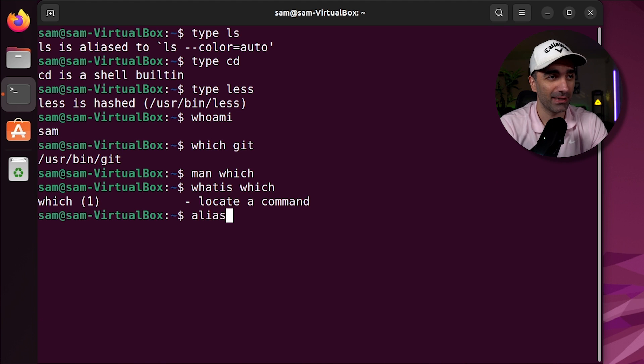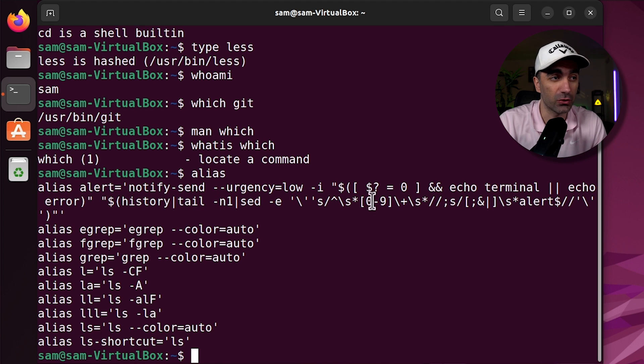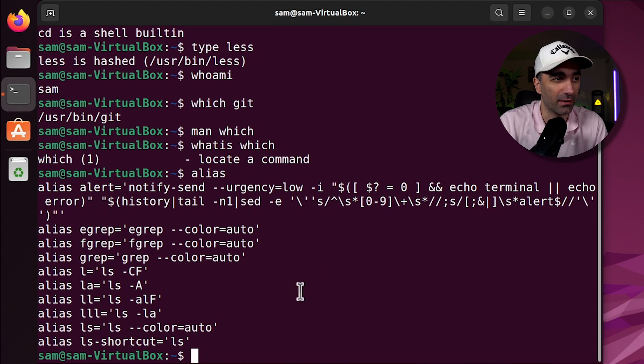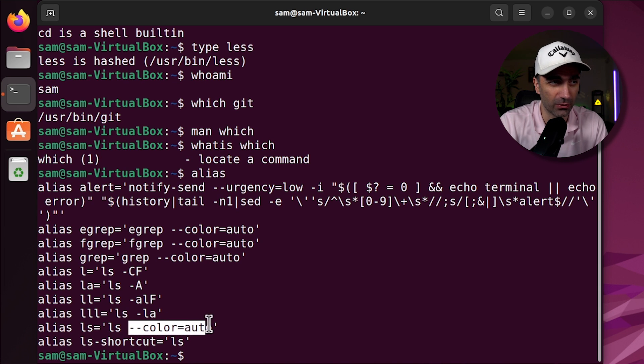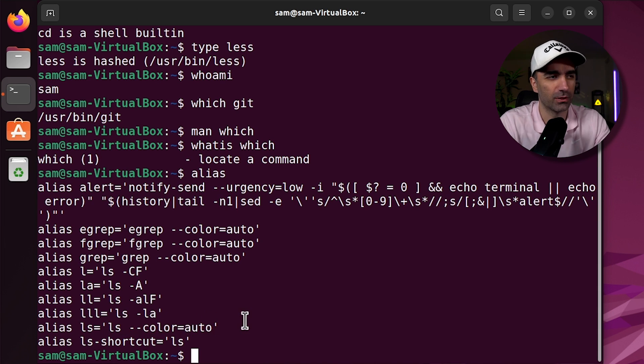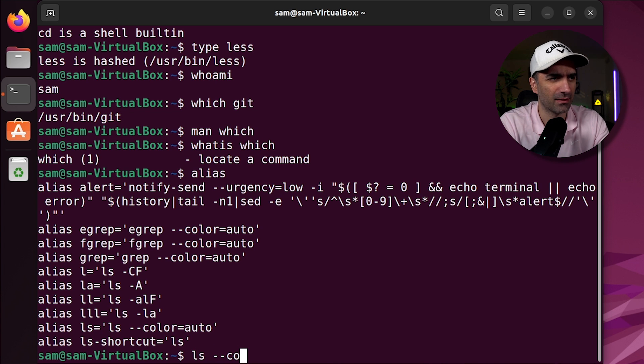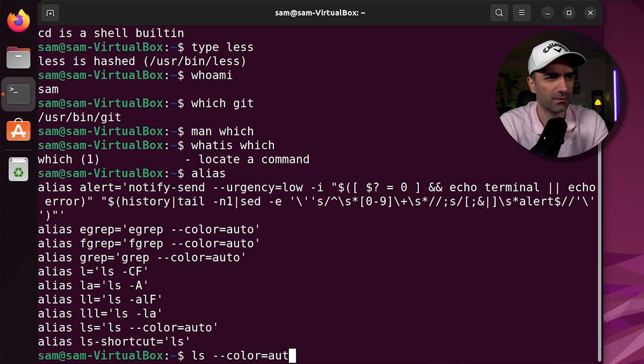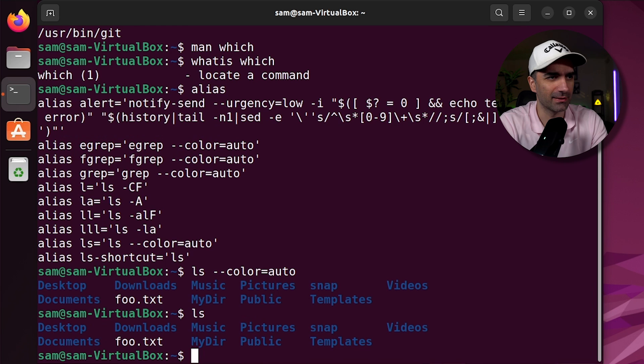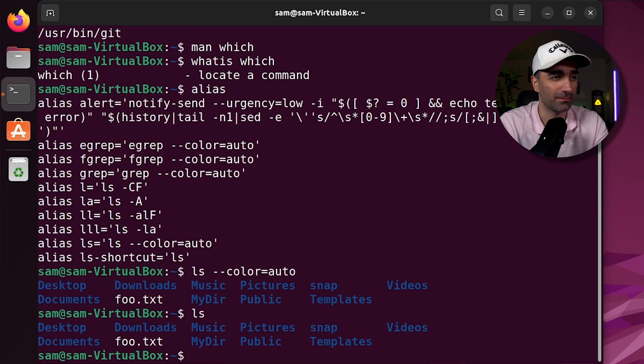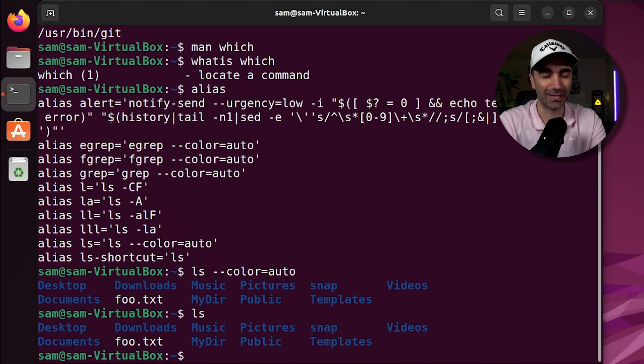We also have the alias command. This allows you to create a shortcut for a command. So when we type ls, what we're actually typing is ls dash dash color equals auto. So for example, if we actually type ls color equals auto, and we type ls, it's the exact same command. You can also create your own aliases if you'd like.